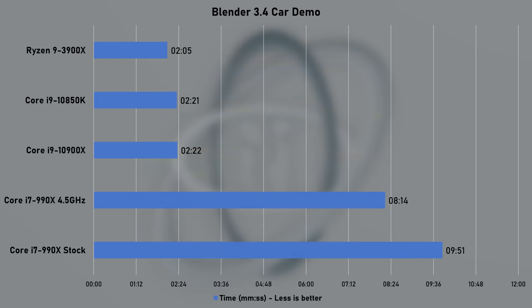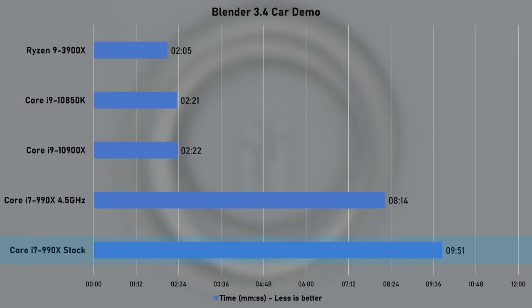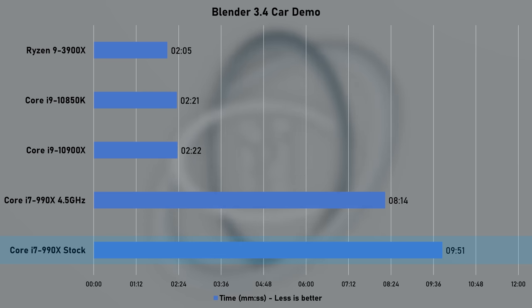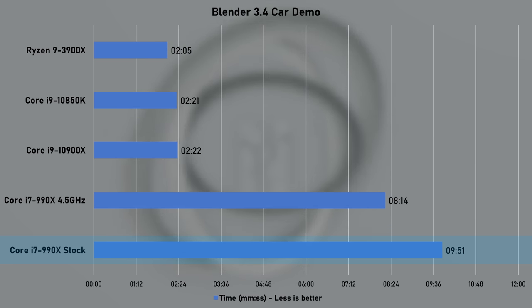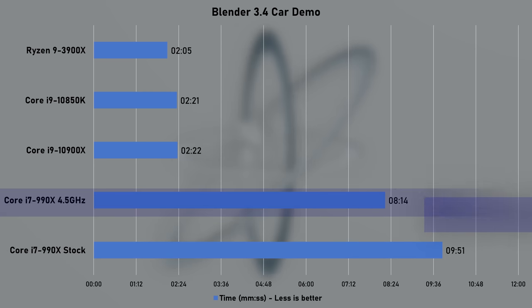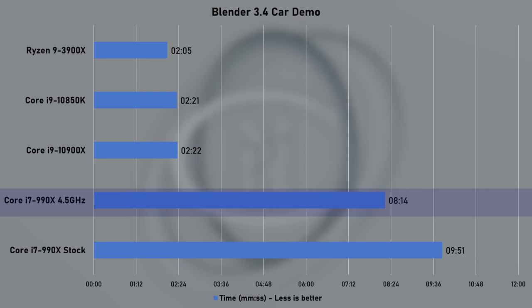Testing rendering using Blender's card demo revealed just how much quicker modern CPUs are. Well, that is if you consider my Ryzen 9 3900X a modern CPU. The 990X took nearly 10 minutes to complete the render at stock speeds, however, an 18% time decrease with overclock was great to see.